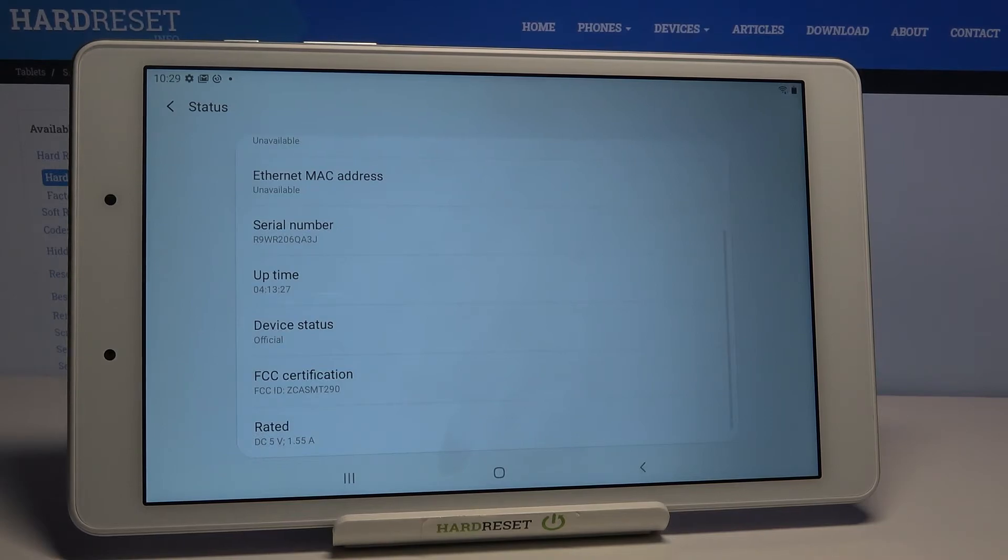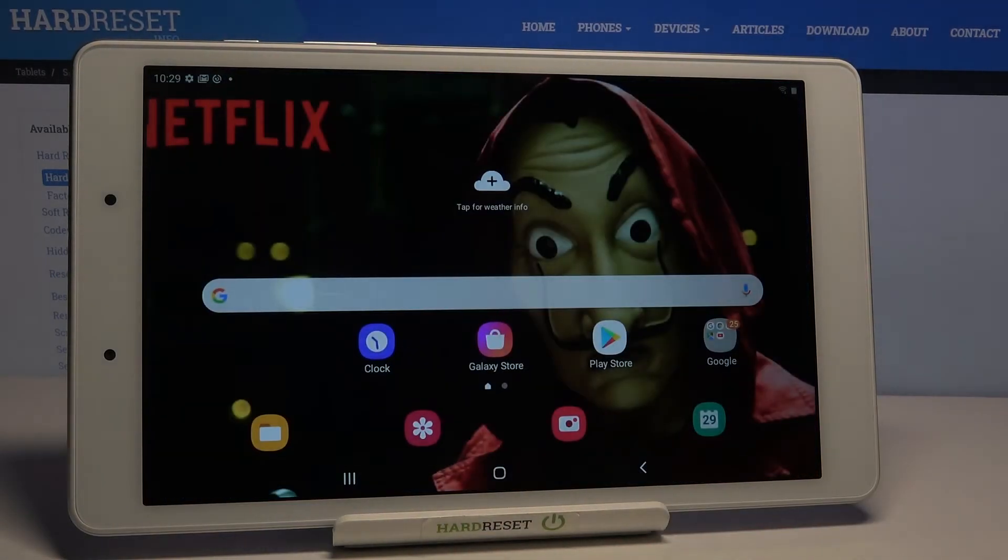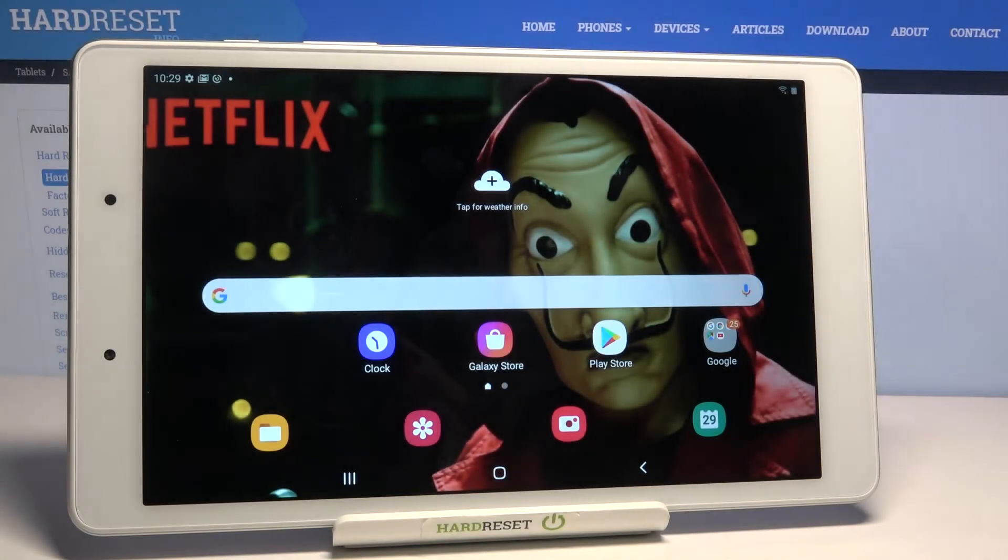So this is it, this is how you can locate serial number in this Samsung. Thank you for watching, please subscribe to our channel and leave a thumbs up!